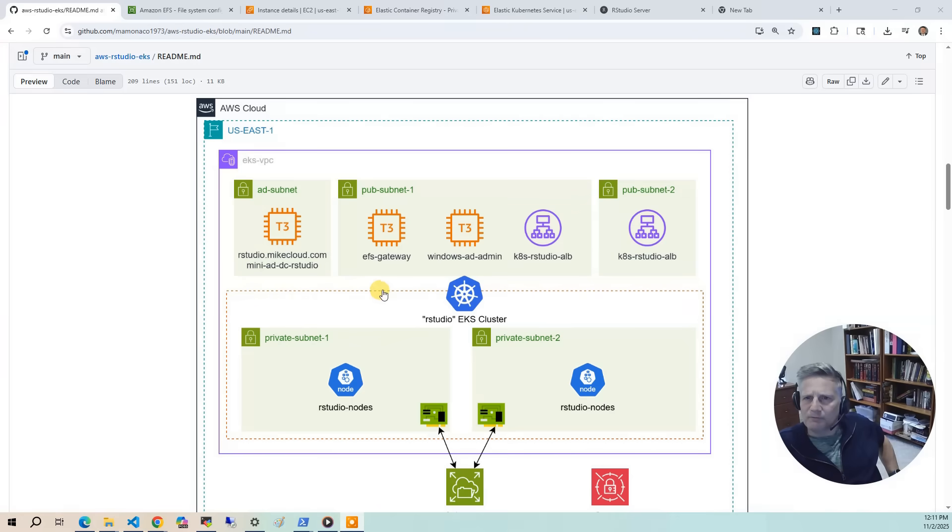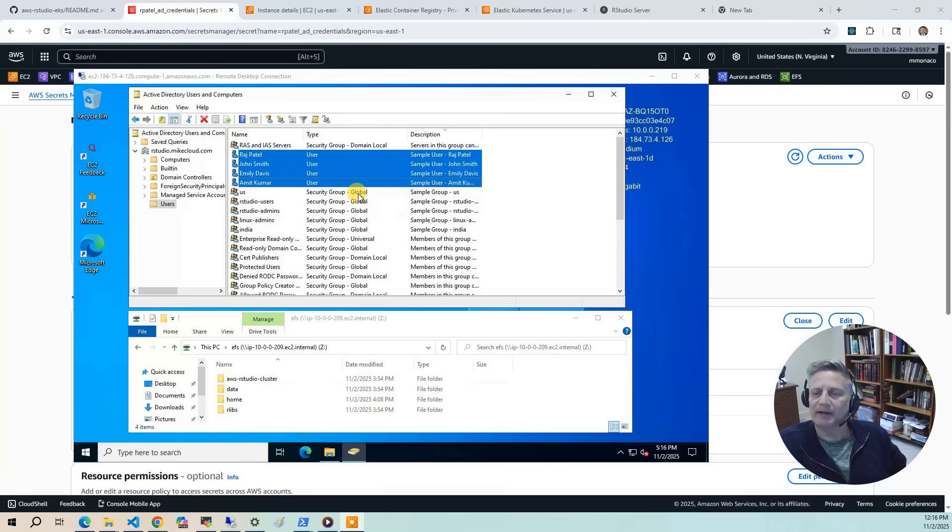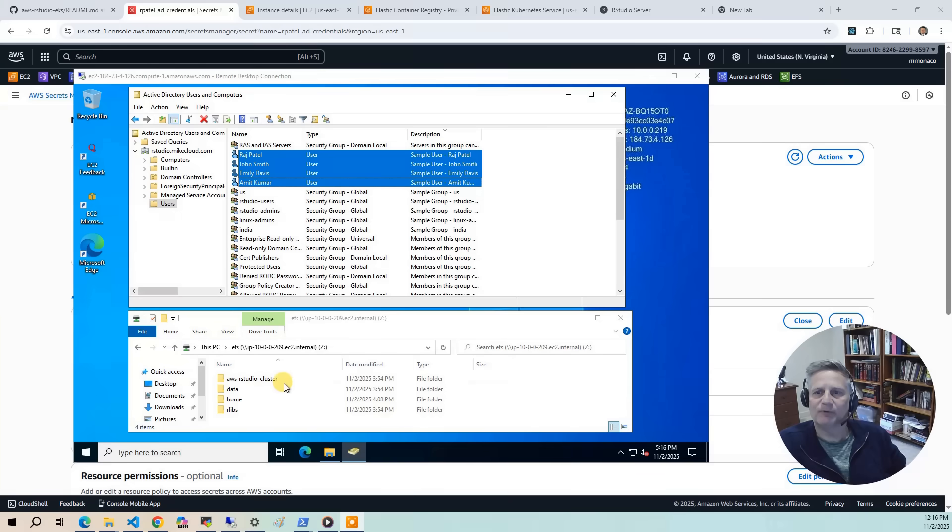We'll also provision an EFS file gateway and a Windows AD admin server to manage the domain. During the demo, we'll log into the AD admin box to show how to add a new user. We'll also show how the EFS storage appears as a mapped Z drive from the EFS file gateway.